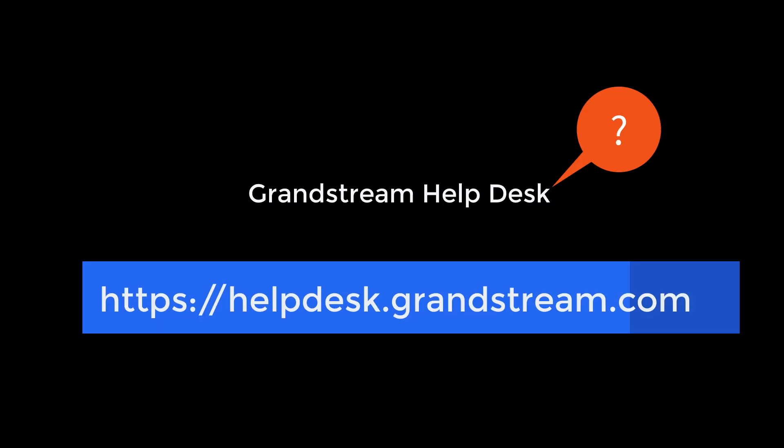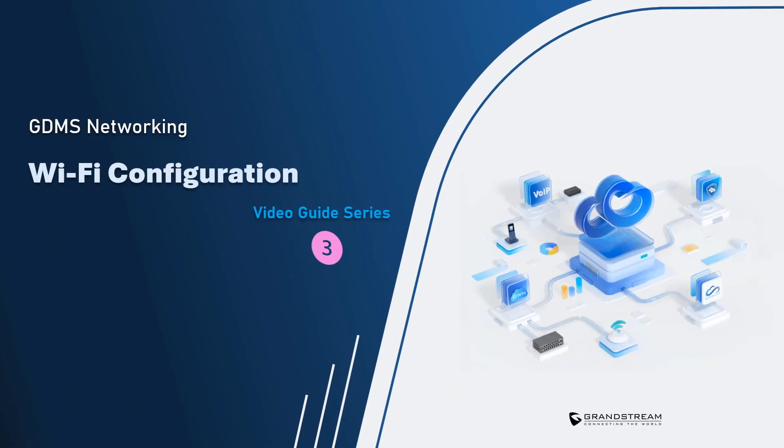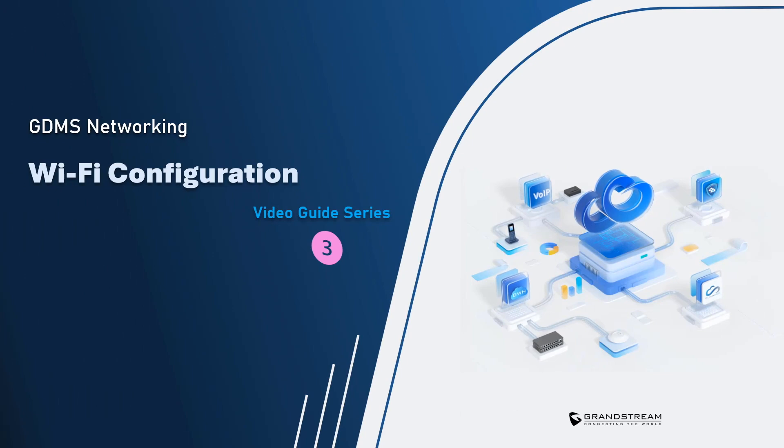If you require any further information, feel free to contact our support team at Grandstream. This concludes today's video guide about Wi-Fi configuration in GDMS. Thank you for watching.